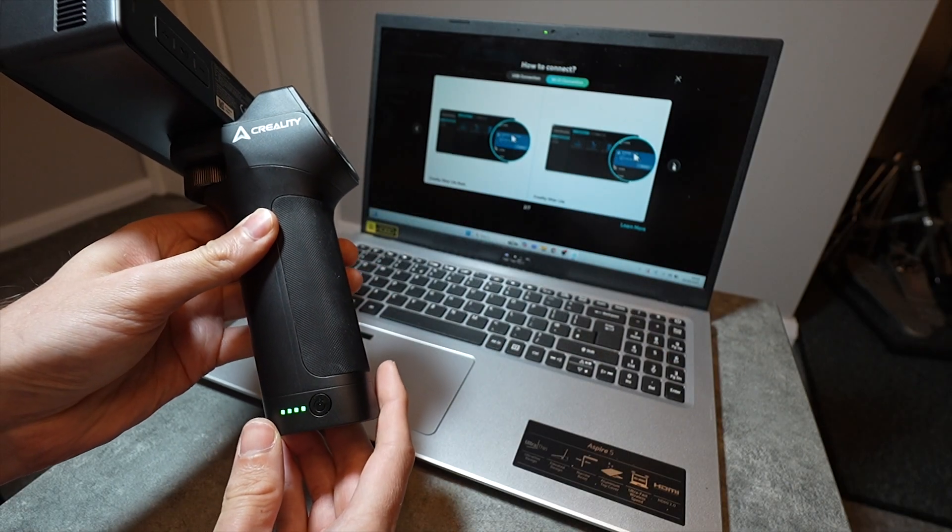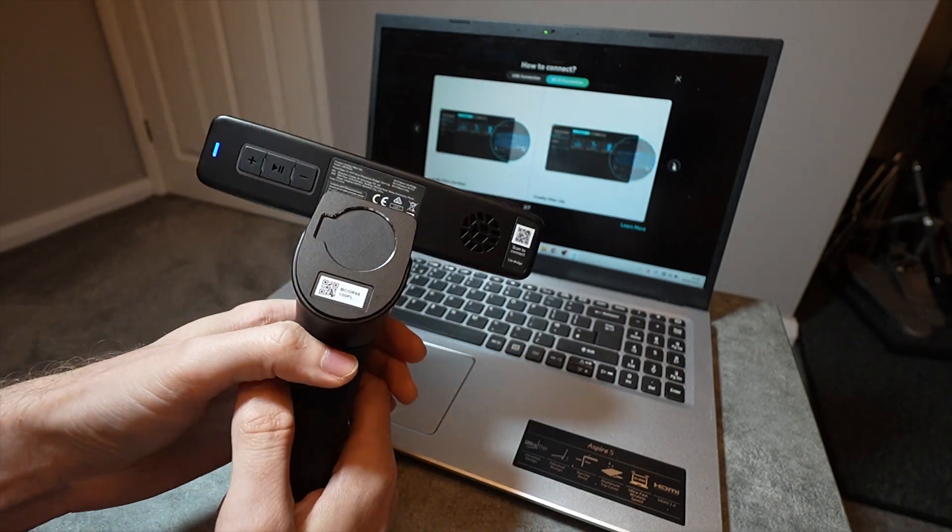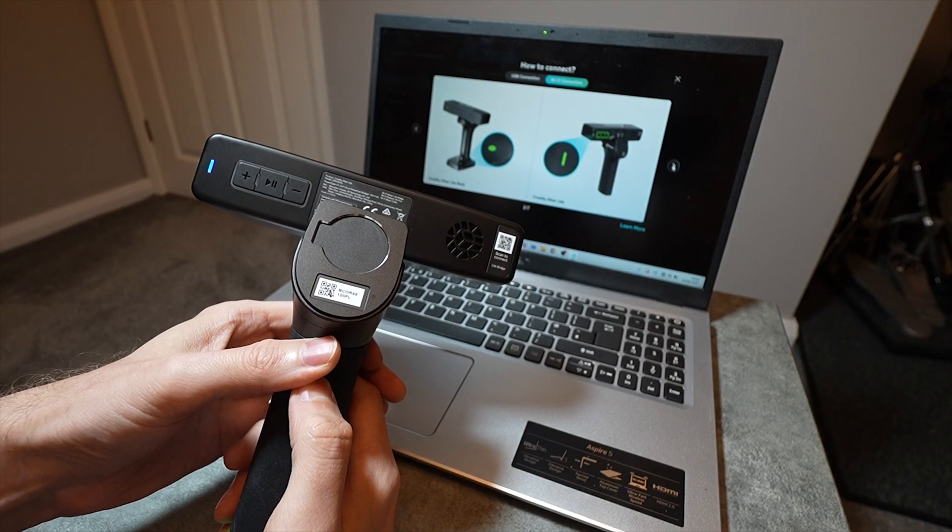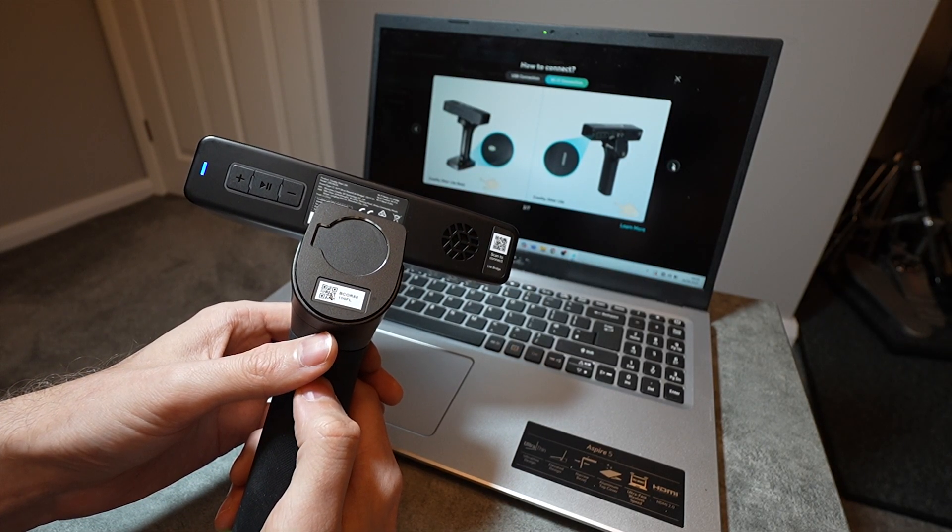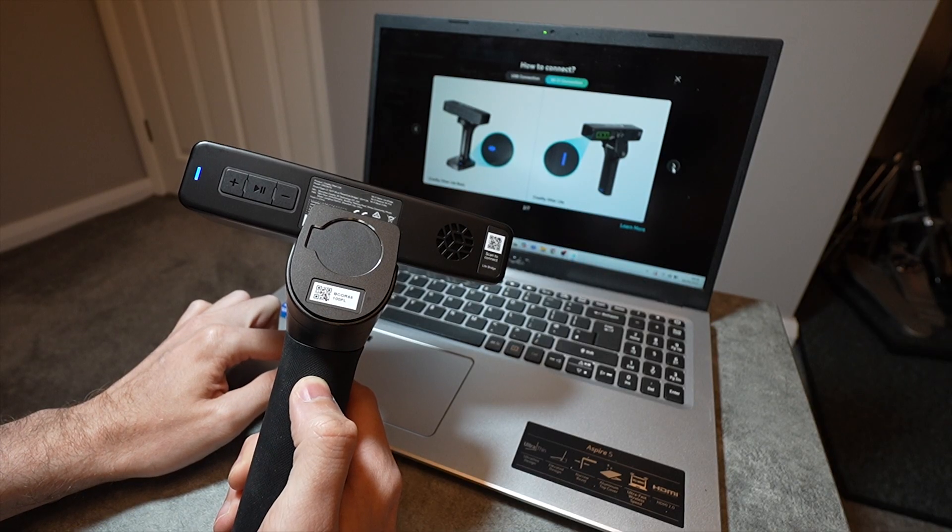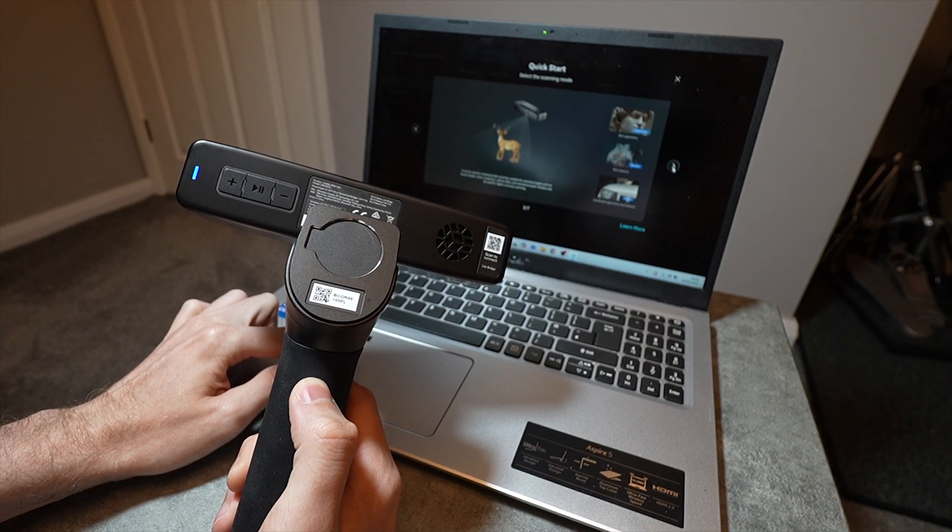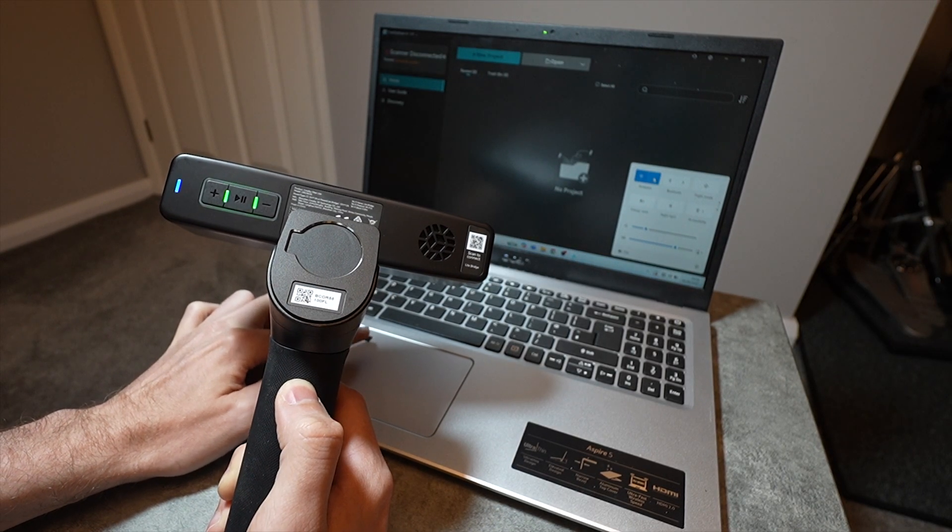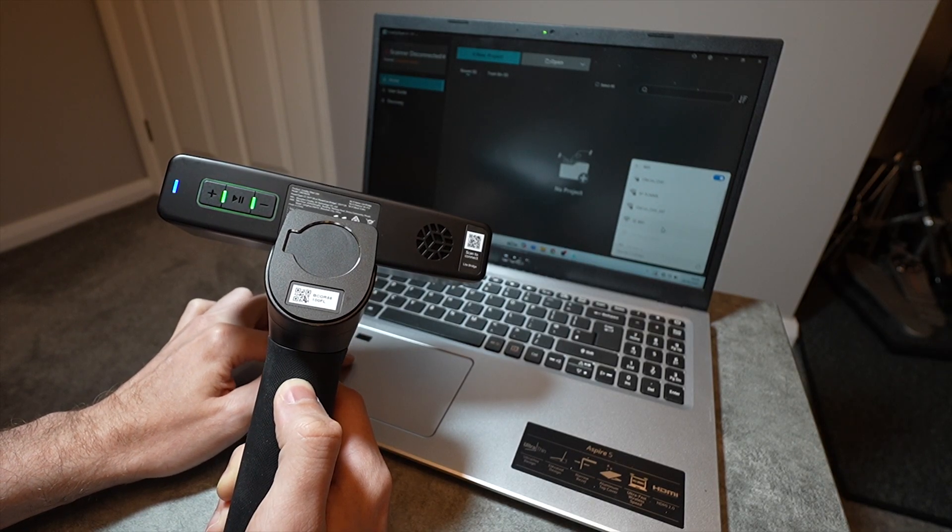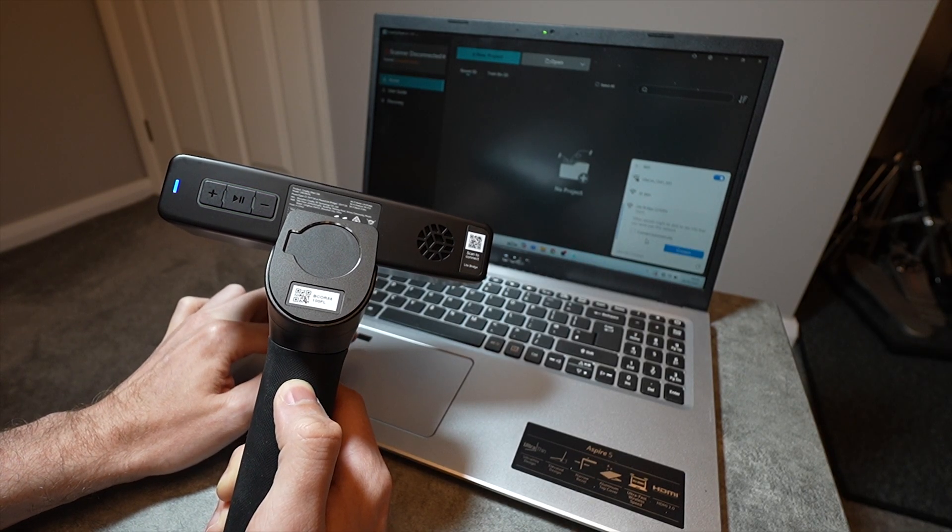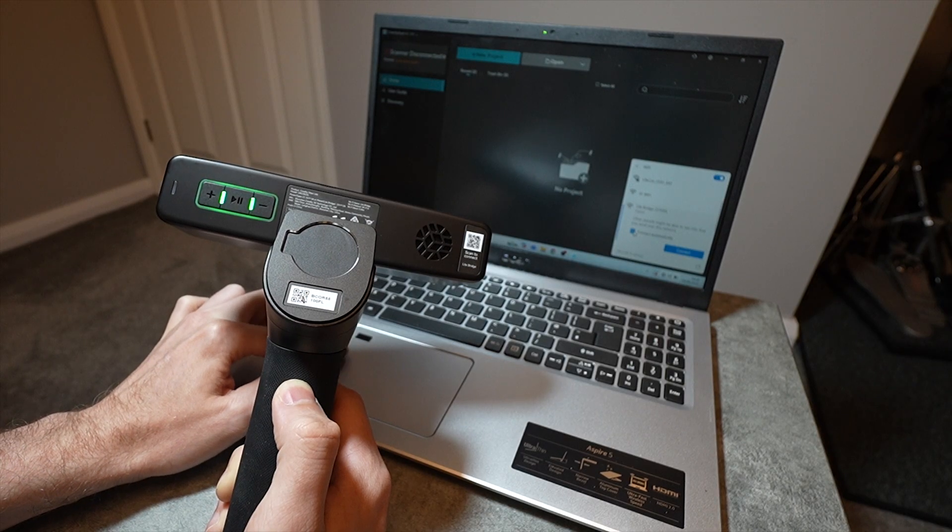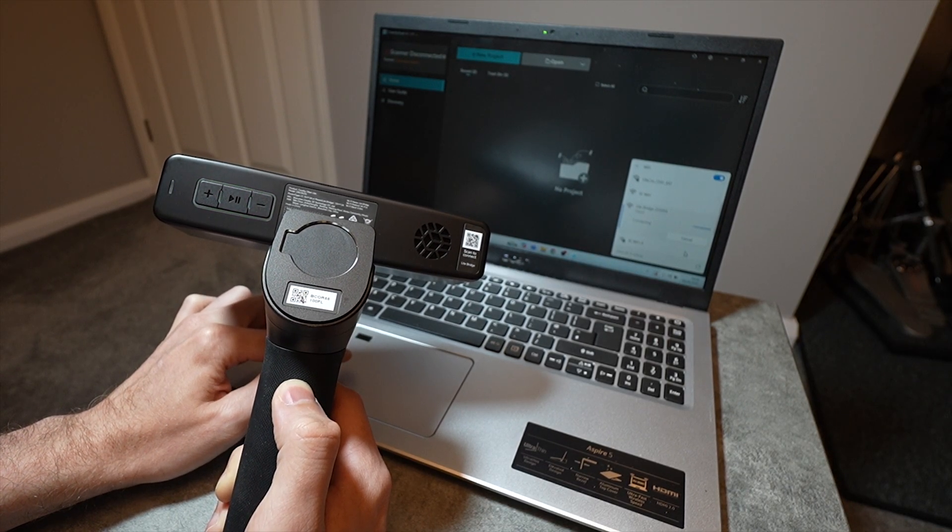Using my middle of the range 700 quid laptop, I downloaded the Creality scan software, which at the making of this video doesn't require any login, which is refreshing. I struggled a little bit with the Wi-Fi bridge at first. You have to wait for the blue Wi-Fi LED on the back of the scanner to start flashing before it would show up on my laptop's Wi-Fi, and I had to keep refreshing my Wi-Fi before it picked anything up.